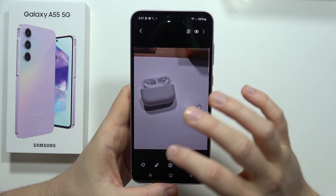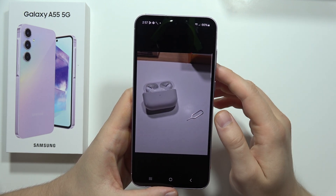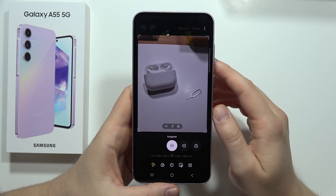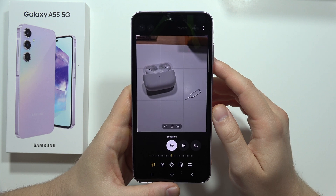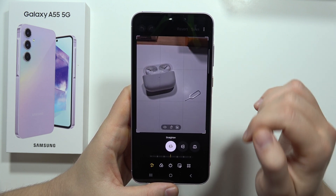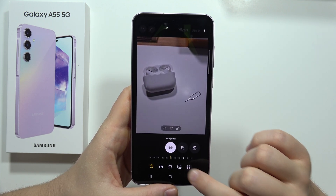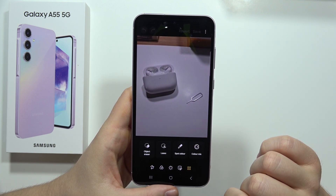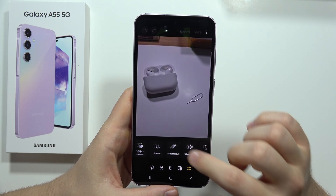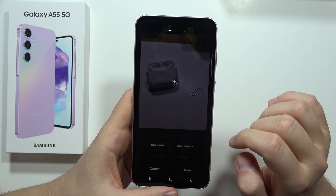All I have to do is click on this icon. Then click on this button and select the option called Object Eraser.